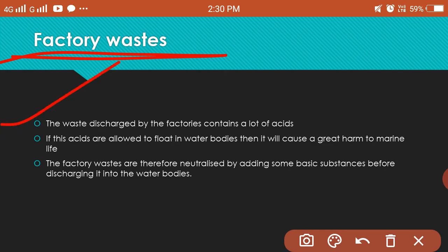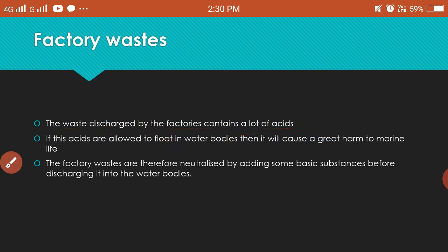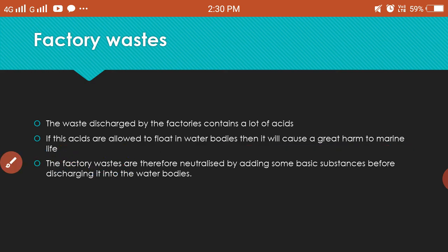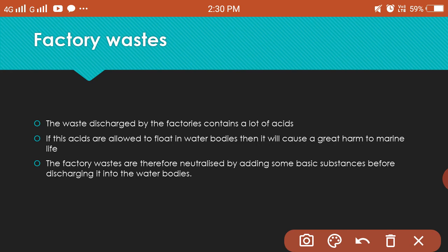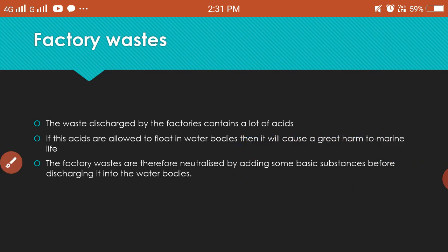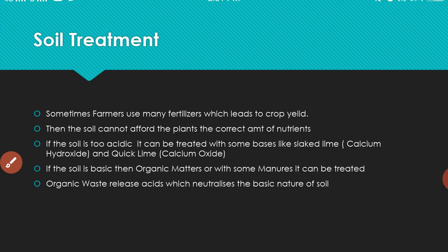Now, factory waste — the waste discharged by factories contains a lot of acid. If these acids are allowed to flow into water bodies, they cause great harm to marine life. To prevent this, we add basic substances to the acidic waste to neutralize the acid.